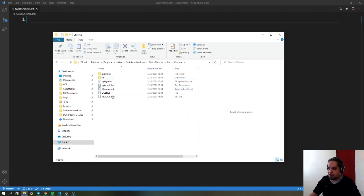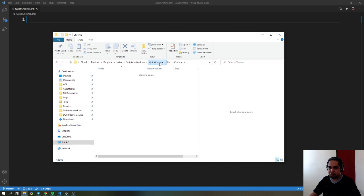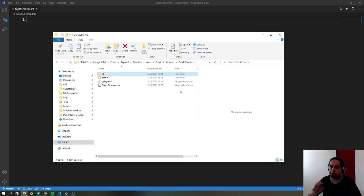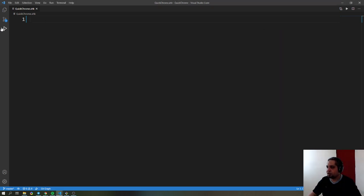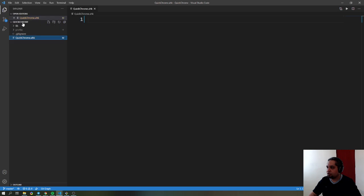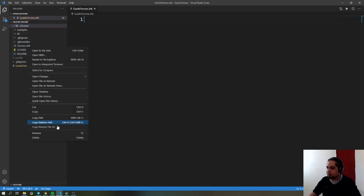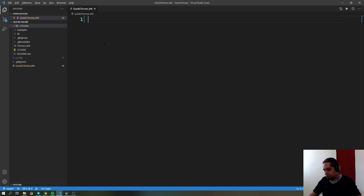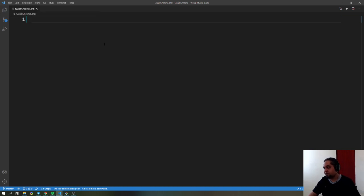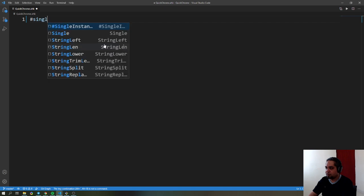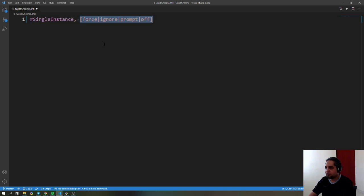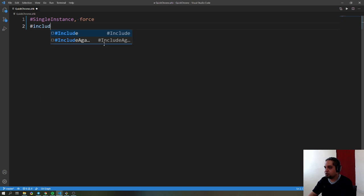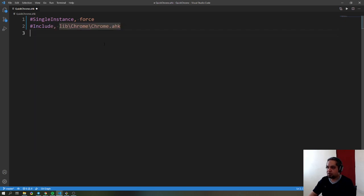In the library folder, I added the Chrome library there. You have to download the library and put it in there. To use it, grab the relative path to it and include it in your script. I'm going to go with single instance force first, then include the library.